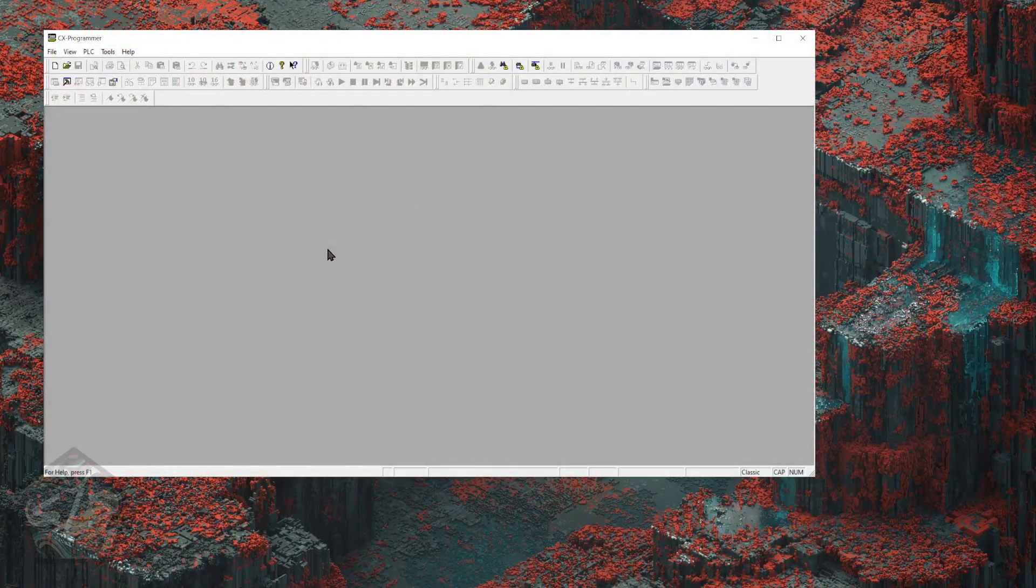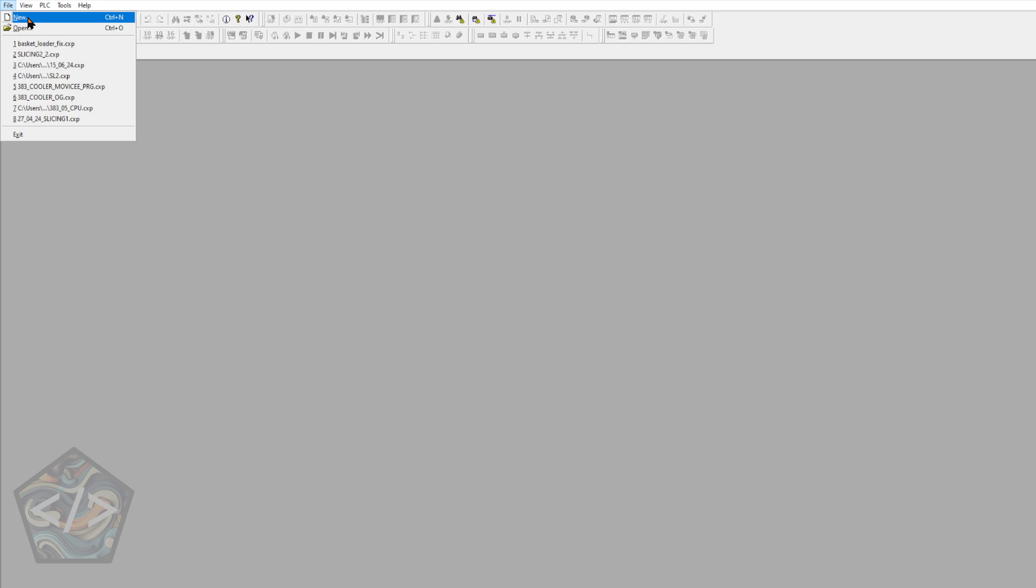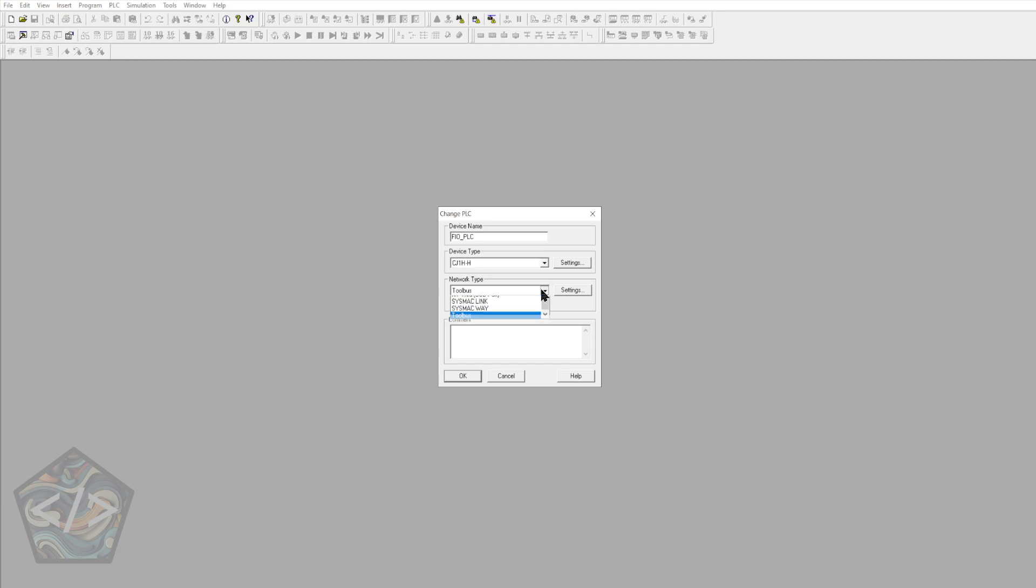Let's open up CX Programmer and create a new project and select our PLC. You can use any CPU that allows controller link as this will be our interface from the simulator to the OPC server.